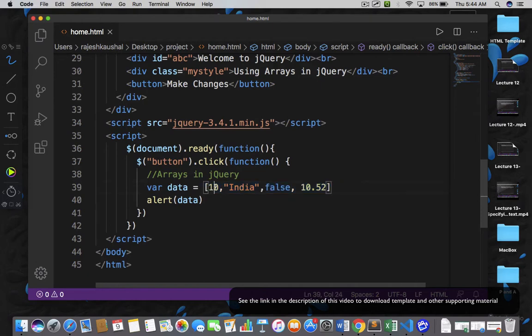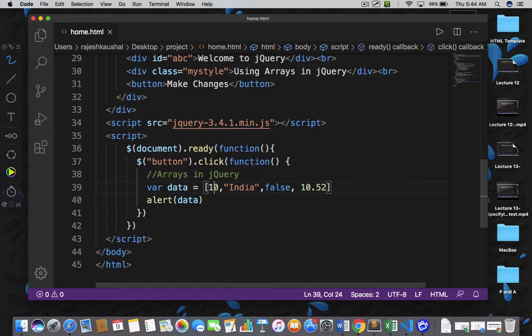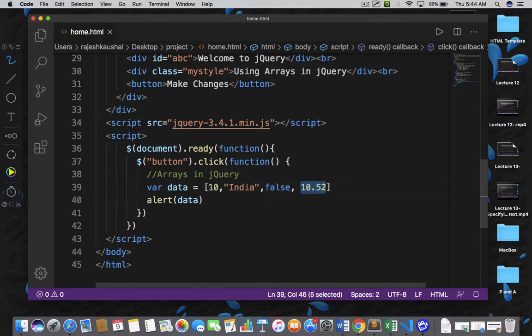So what I mean by heterogeneous arrays? Heterogeneous arrays means we can have multiple types of data in the same array. So I have a whole number here, then I have a string here, then I have a boolean value, and then I have a fractional value. So I am using multiple types in the same array.